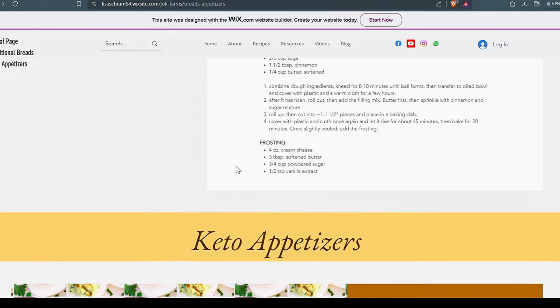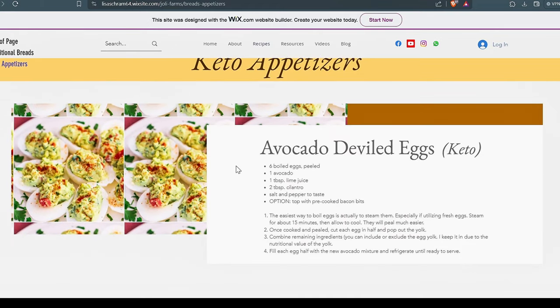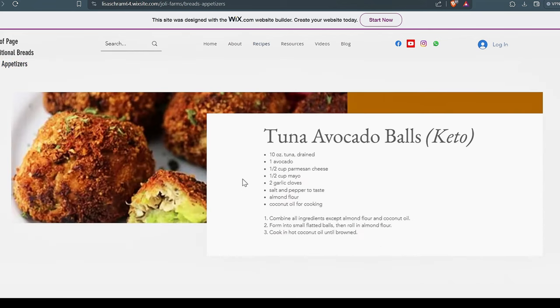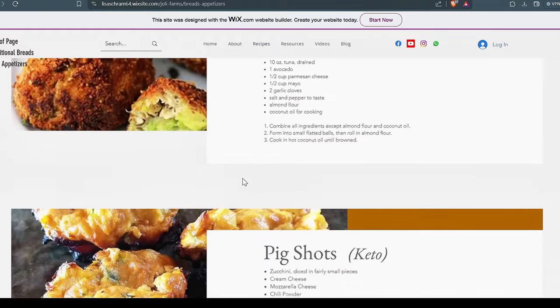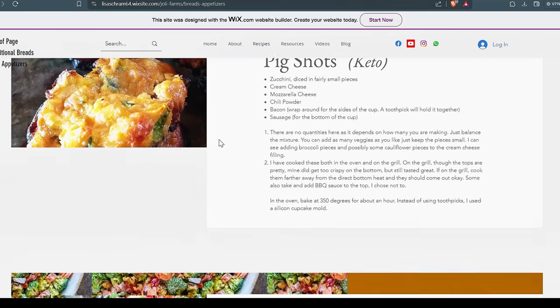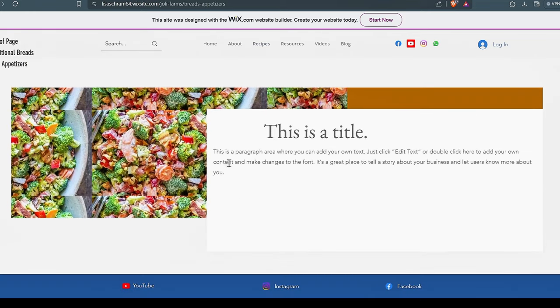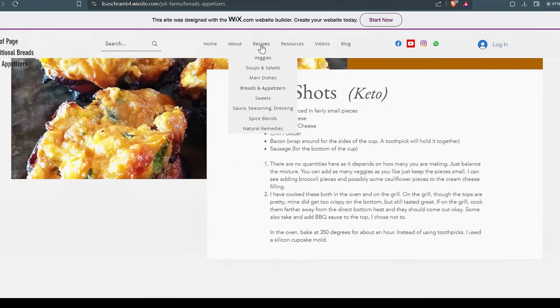Everyone loves Lisa's cinnamon rolls. Okay, we'll jump into these keto appetizers. Again, could be converted to meet your dietary needs. Tuna avocado balls are really good. Pig shots. If you're on keto, this is a great little fat bomb to just pop one of these throughout the day and keep your fat up.